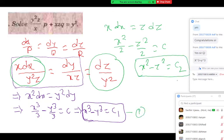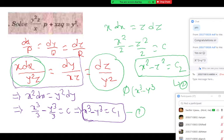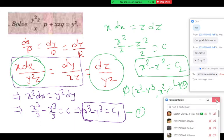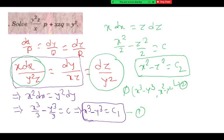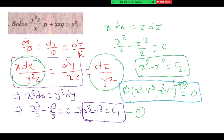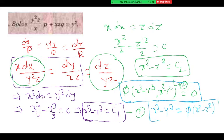This is one solution and this is another solution. From these two we can write phi of u comma v equal to zero. So the solution is: u is x cubed minus y cubed, v is x squared minus z squared. There is no choice — you can write u as x cubed minus y cubed or u as x squared minus z squared. The answer can be written as x cubed minus y cubed equal to phi of x squared minus z squared.